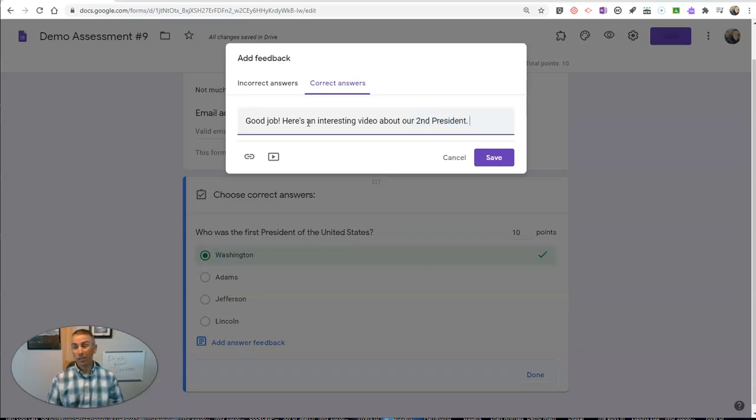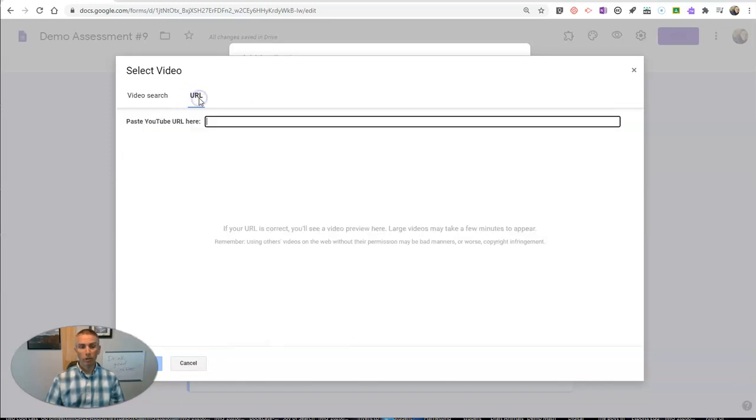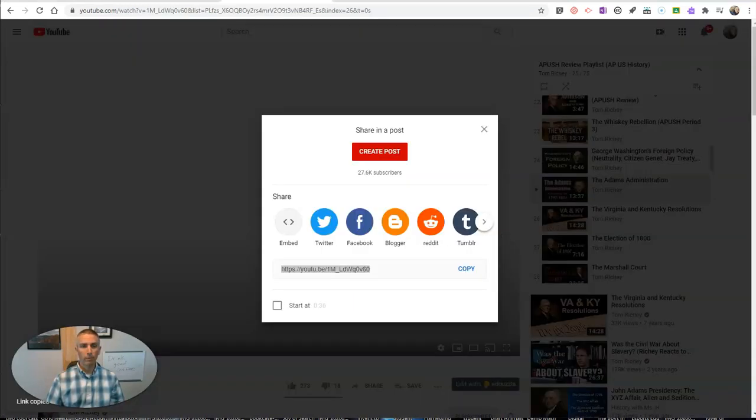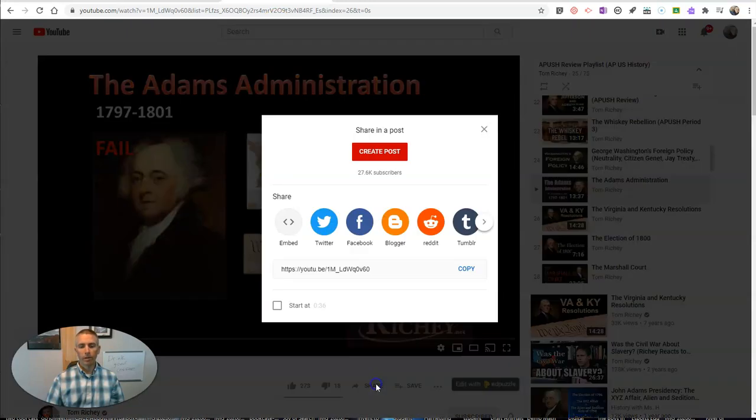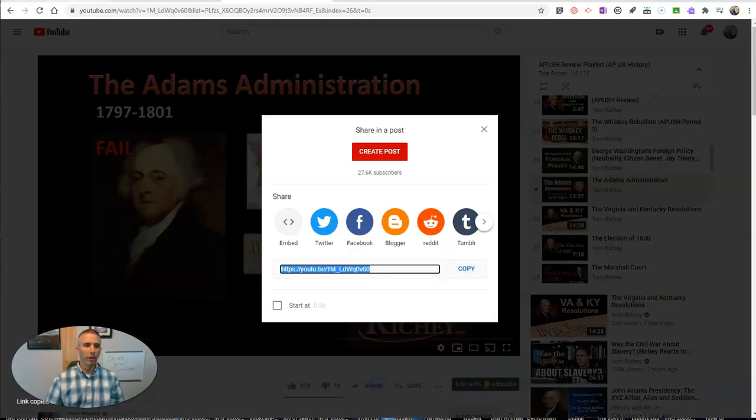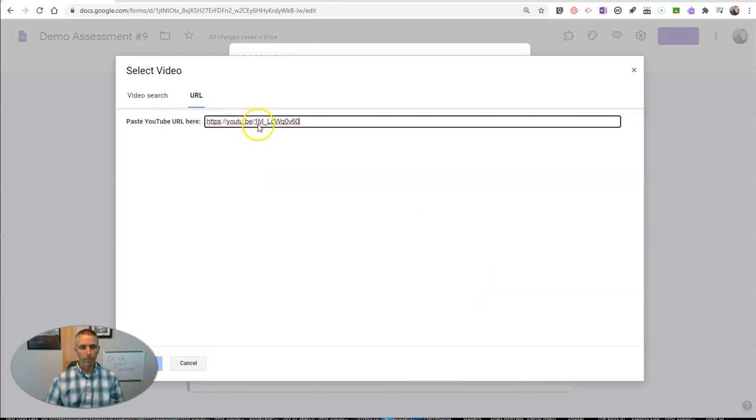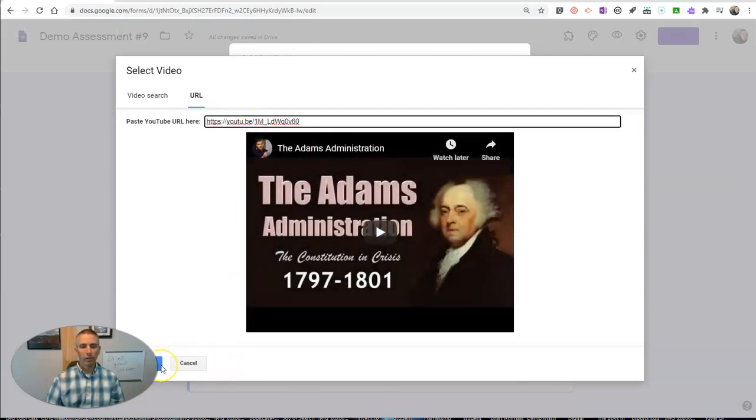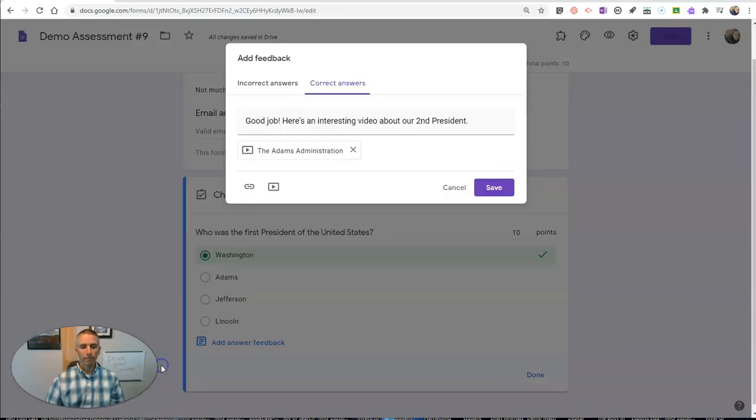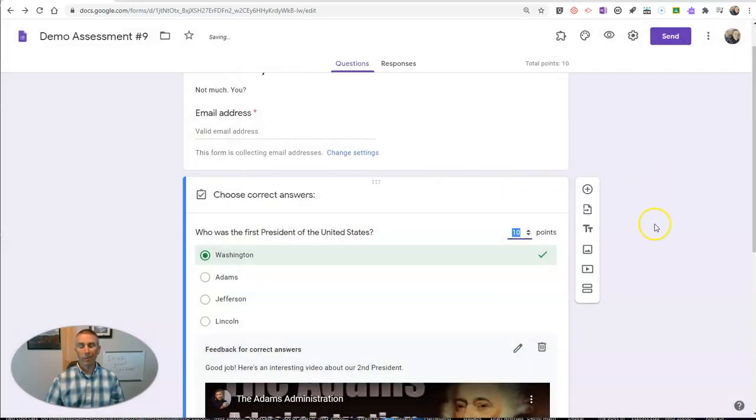And in this case, I already know the video I want to use. So I'm just going to use the YouTube URL. And it's from my buddy, Tom Ritchie, who has a video all about the Adams administration. And I'm going to insert that link and save it.